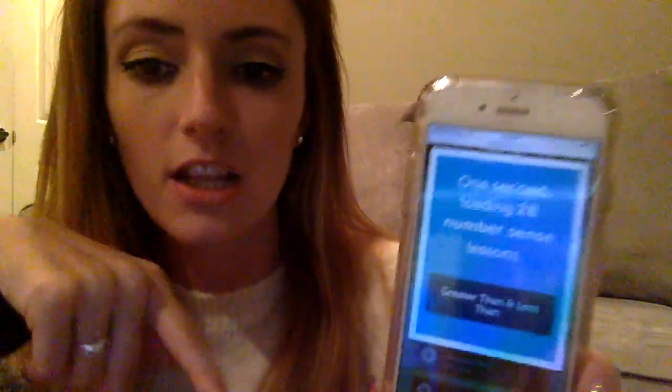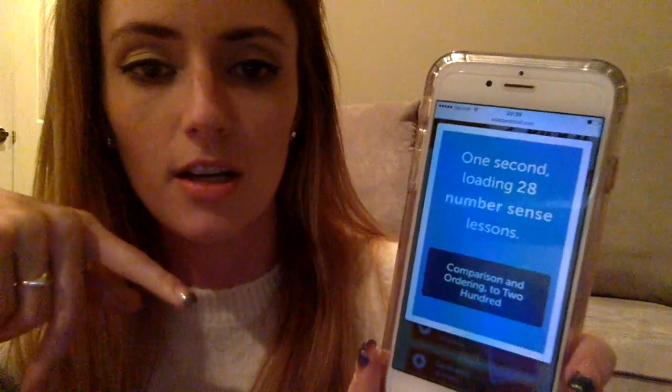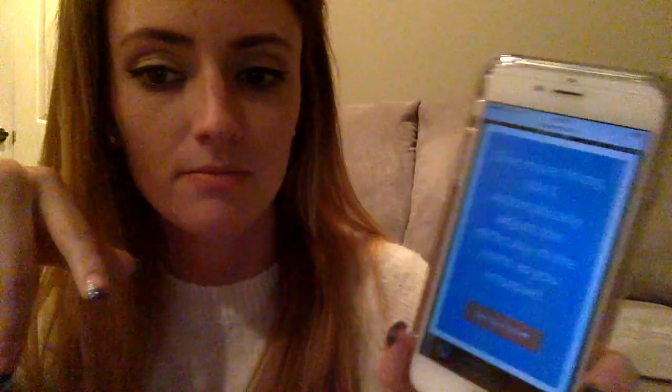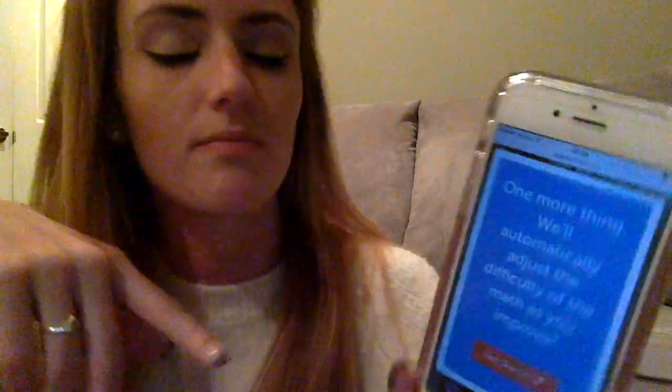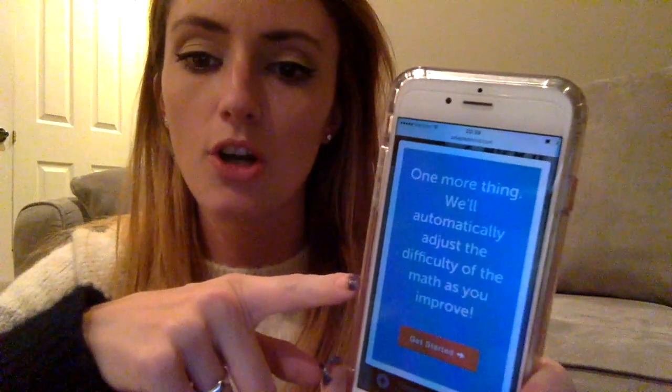I'm going to click on the blue one. It loads all the different lessons. Then a screen comes up letting you know that it automatically adjusts as you improve, which I think is kind of cool. They also get all the problems from actual math teachers who have taught in schools, which I think is neat.